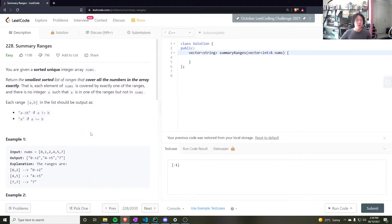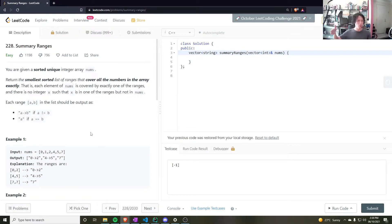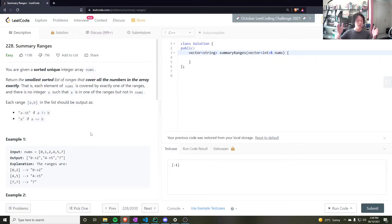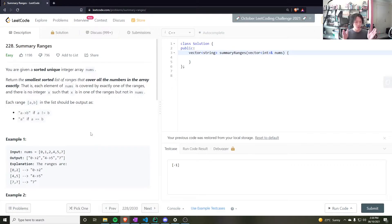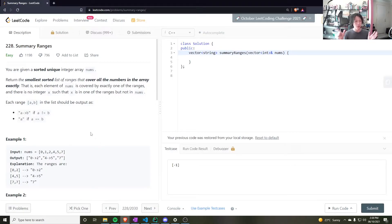Well, we can do a linear loop through the nums array, and then keep track of the start and end points of your range. And as soon as your range is not contiguous, so you check the next one over, if that's not one plus the end, then it's not contiguous.